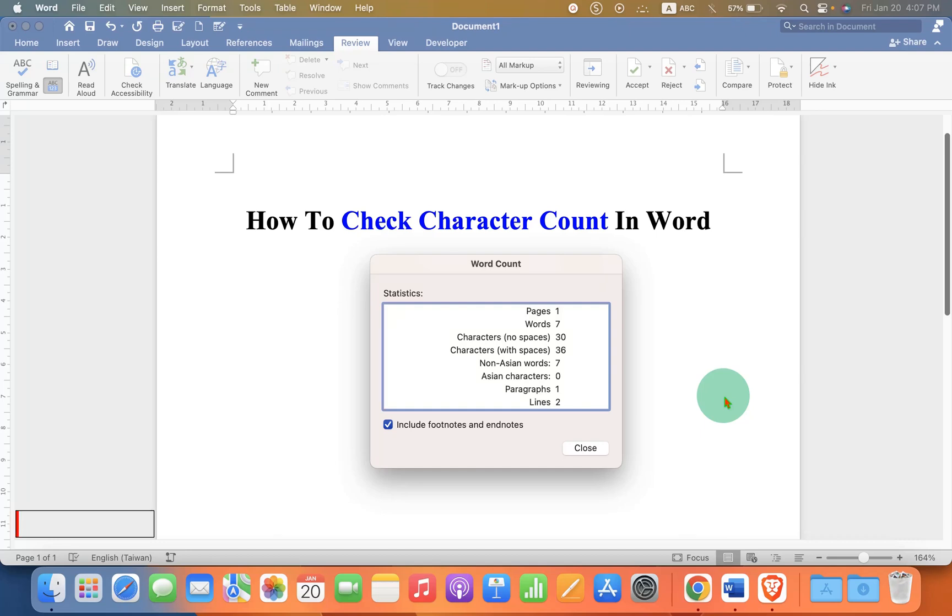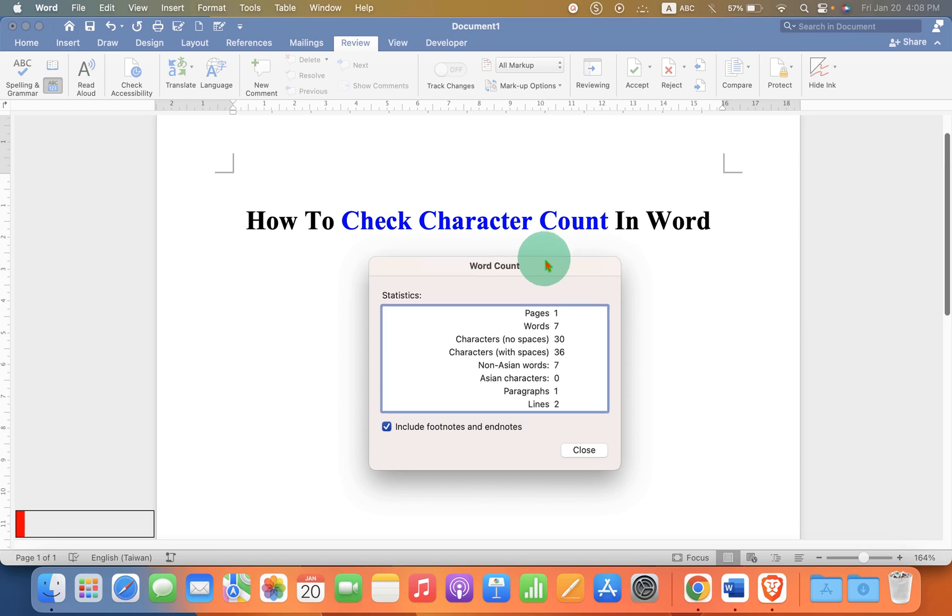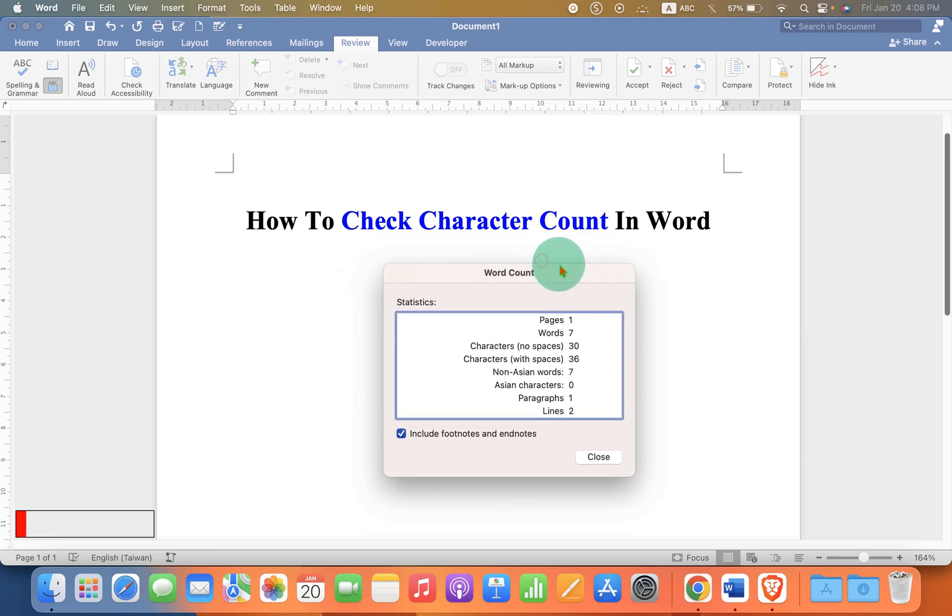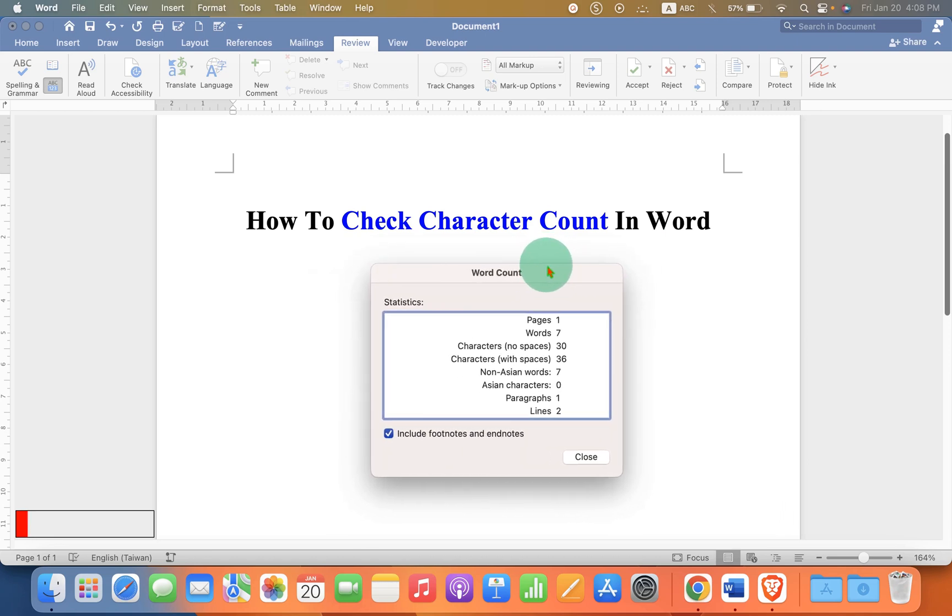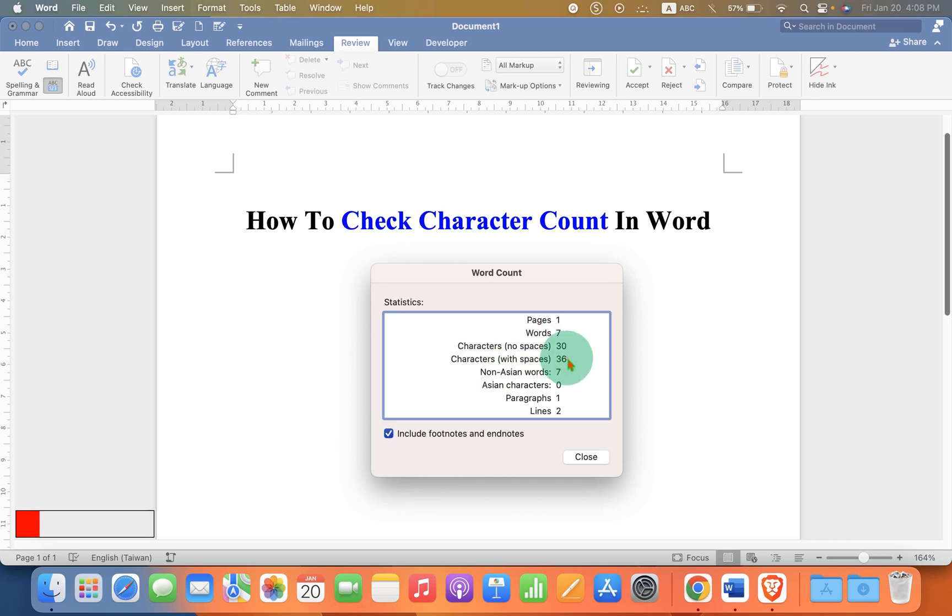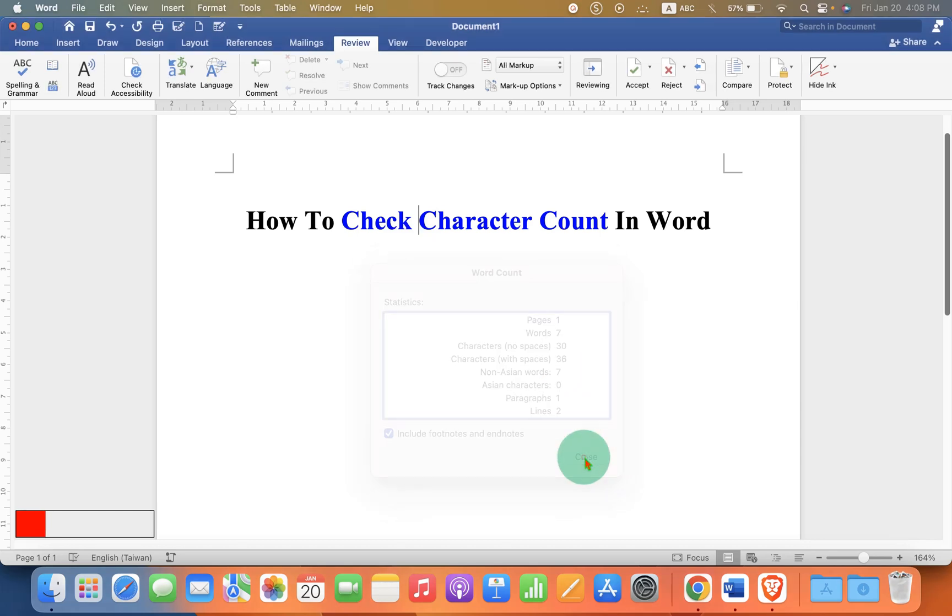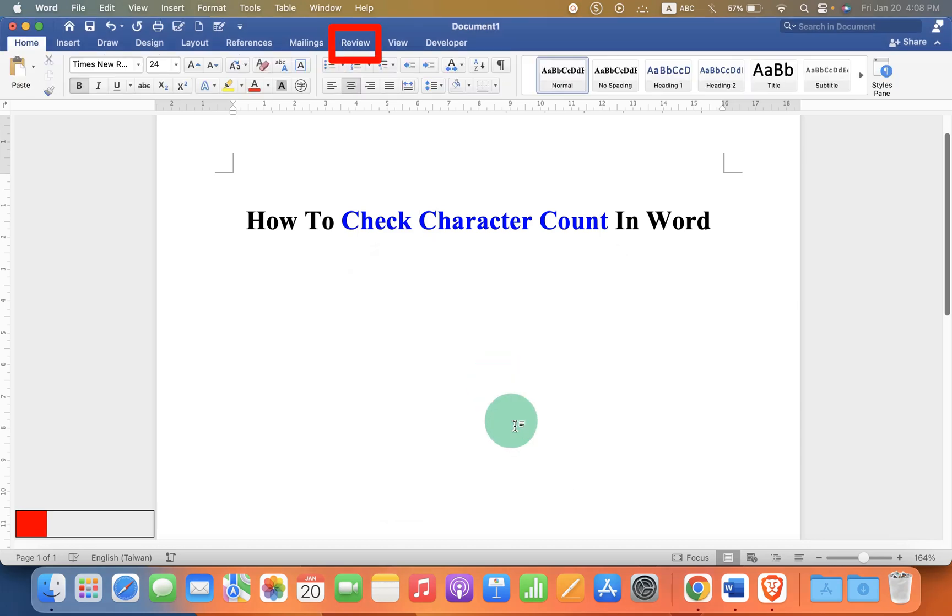In this video, you will see how to check character count in Word. I will show you how to bring up this character count window so you can check the character count with no spaces and characters with spaces. There are several methods. Let's get started. First, you need to go to the